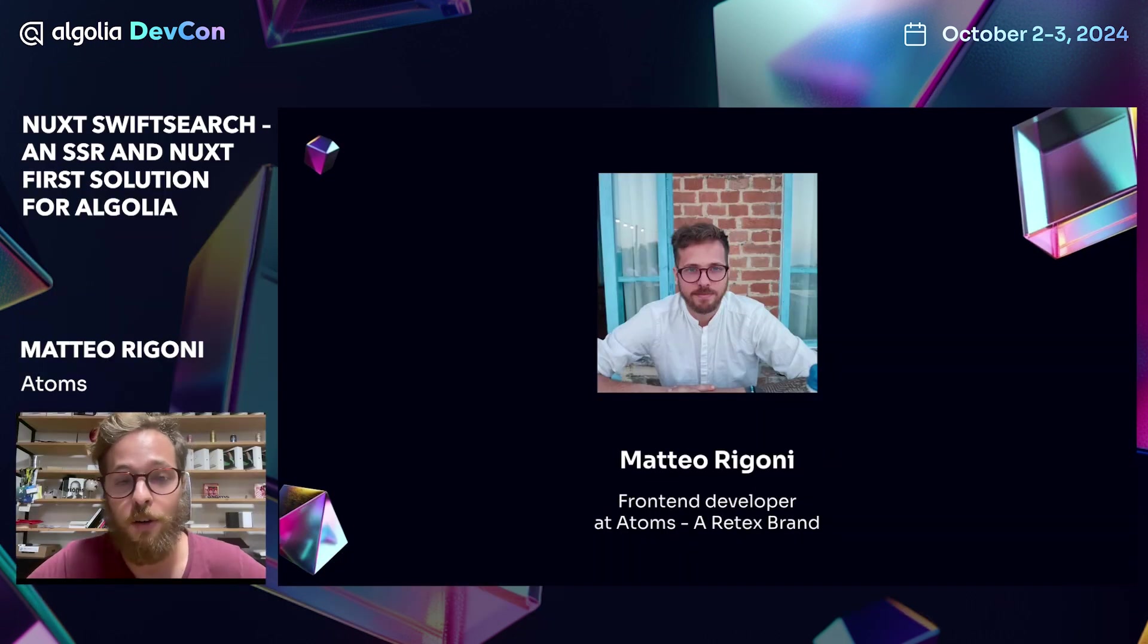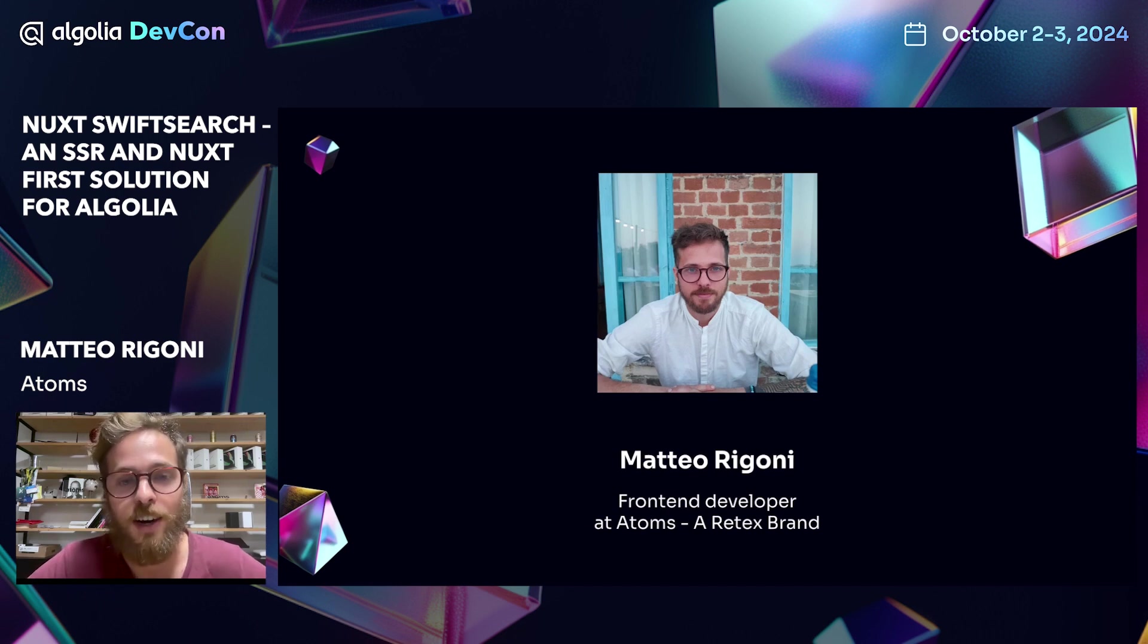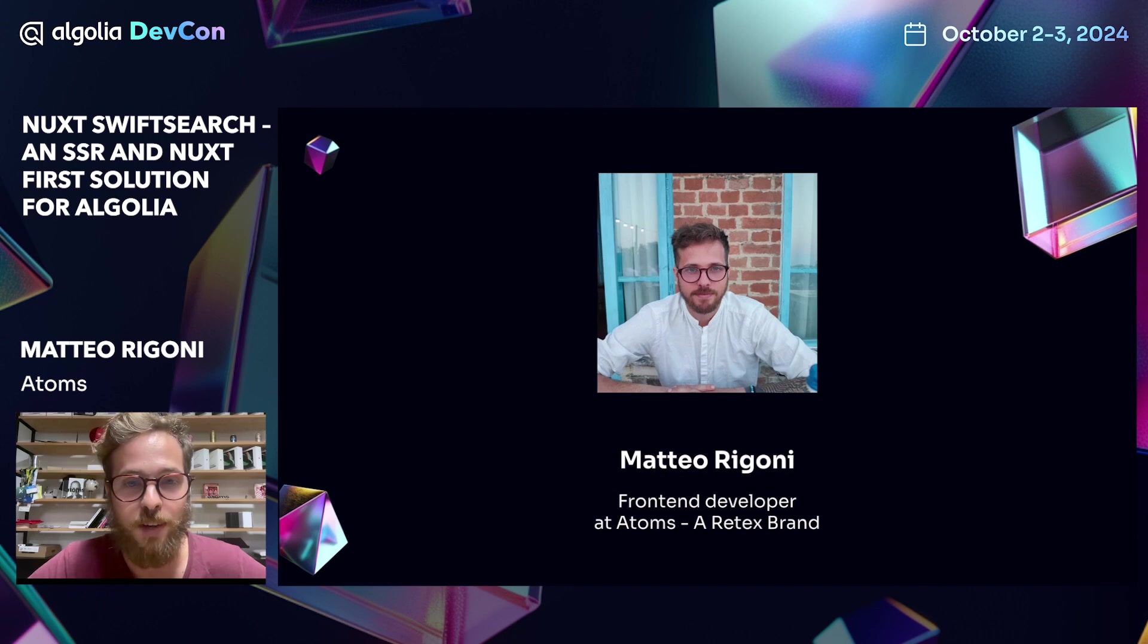I'm Matteo Rigoni, a front-end developer from Padova and an Algolia ambassador for some time, thanks to Chuck, our master of ceremony for today.